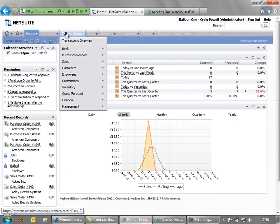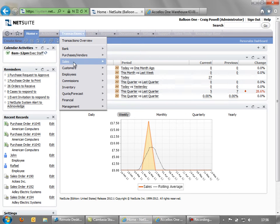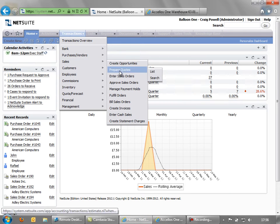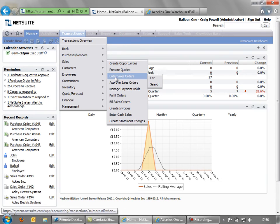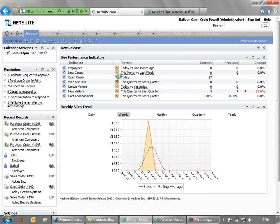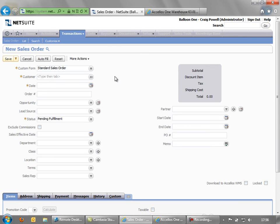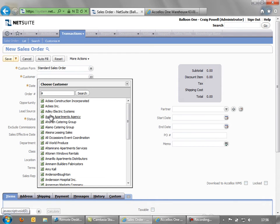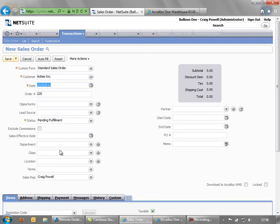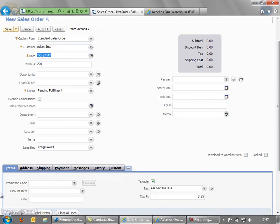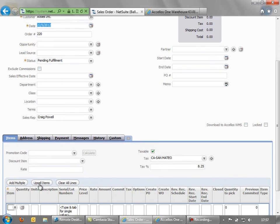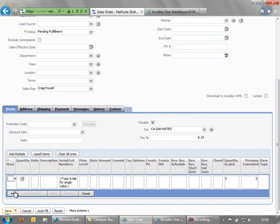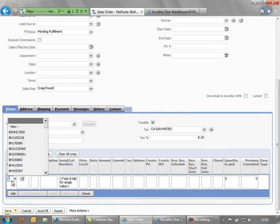So we first of all go to our NetSuite sales order screen to add a new sales order. We choose a customer here, we'll choose Akis in this example.